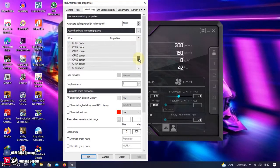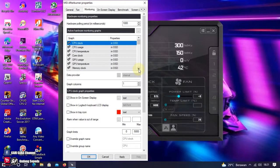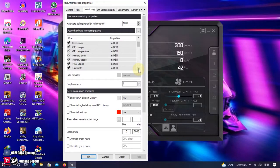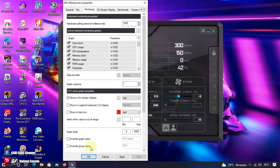Semuanya sudah kita setting. Nanti Sobat, lakukan seperti video ini. Urutkan juga sesuai urutannya. Jika sudah, klik Apply dan OK.